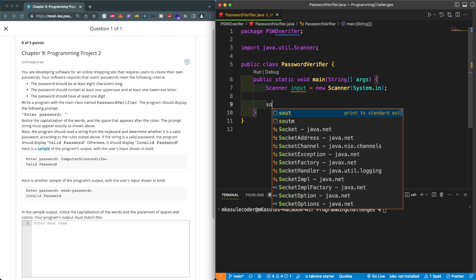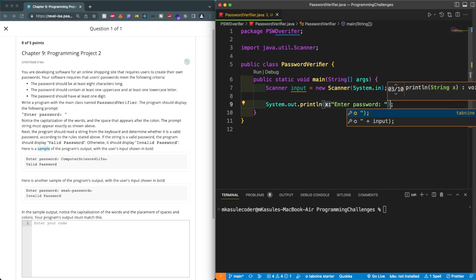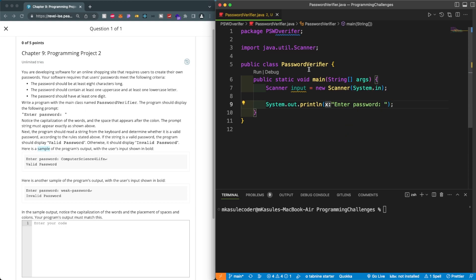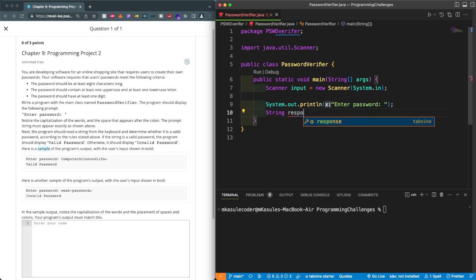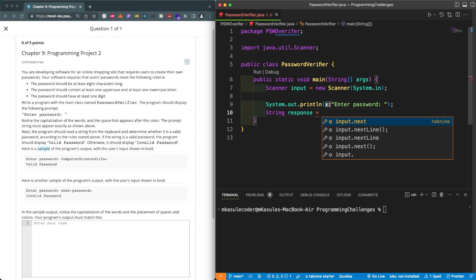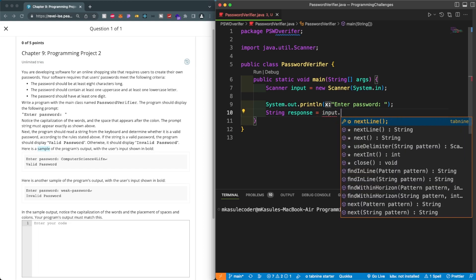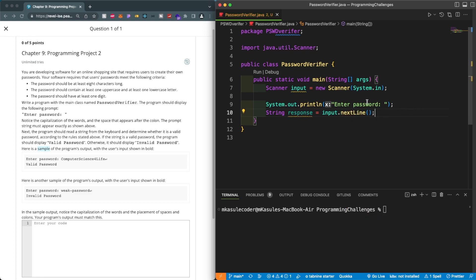Now we can go ahead and ask the user to enter their password — I'll leave a space there. Now we'll create a String variable named 'response' and set it equal to input.nextLine().